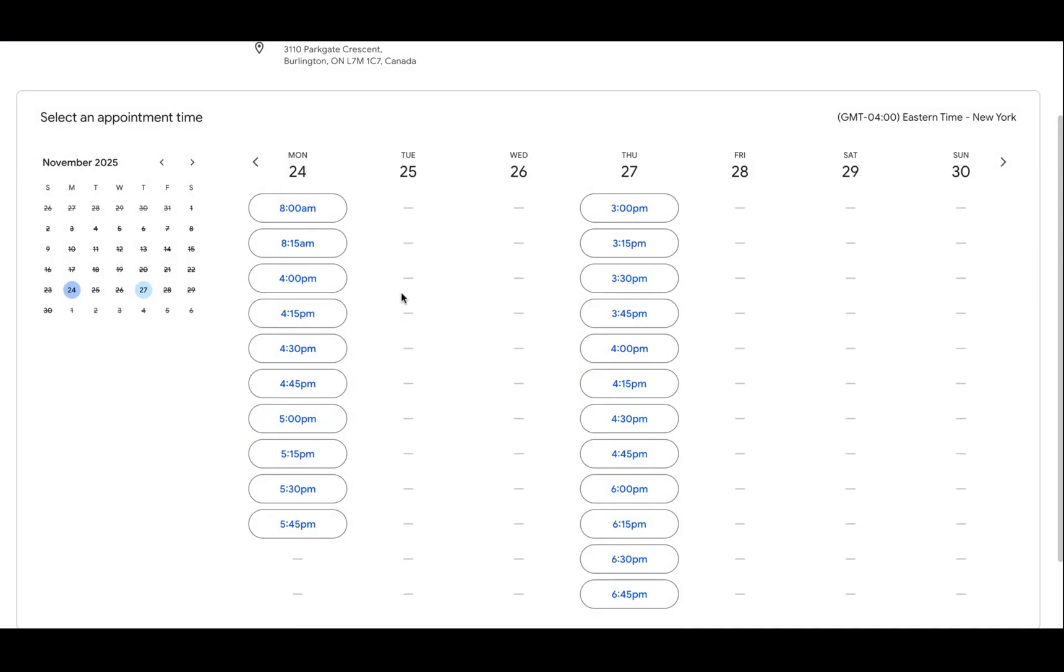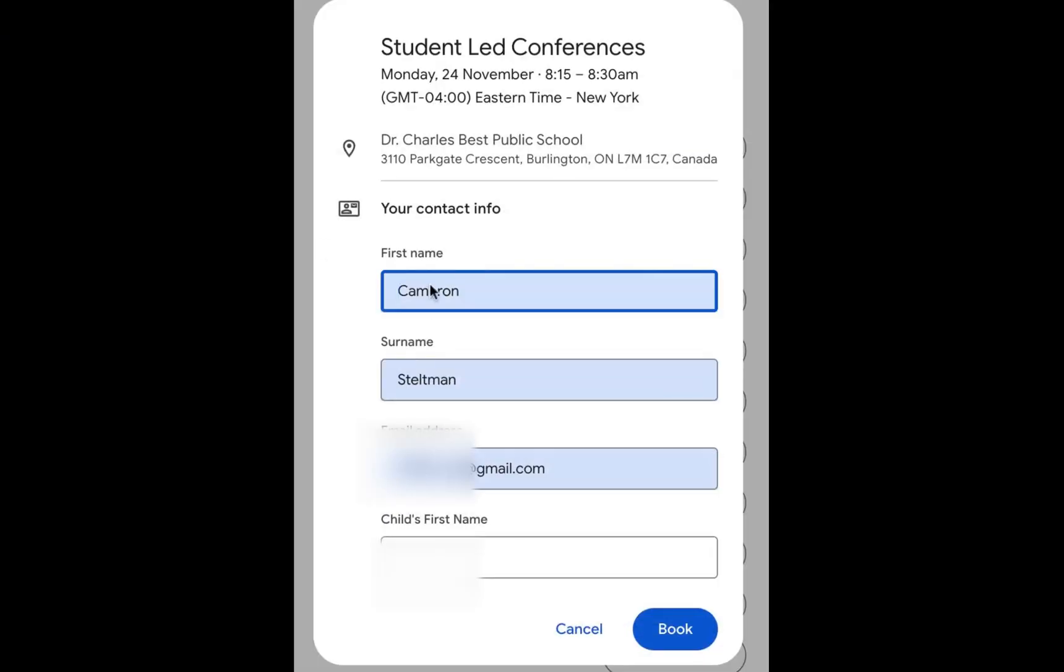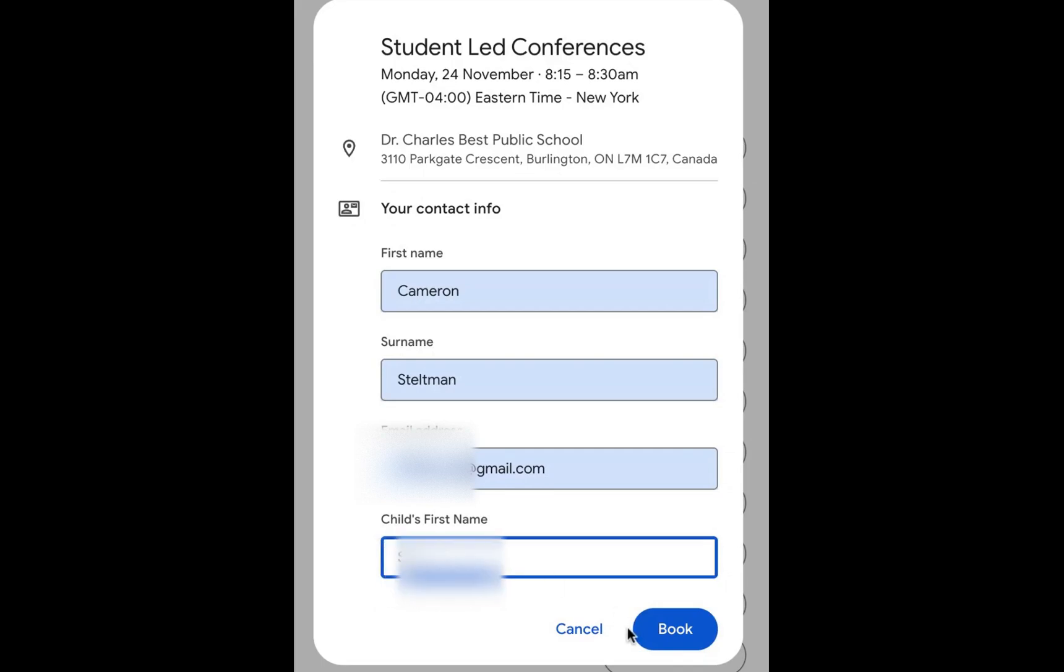Parents can book in whatever times they want. Okay, I'd like to book 8:15. Their name, email address comes in, and they can put in their child's first name so you know who is booked.